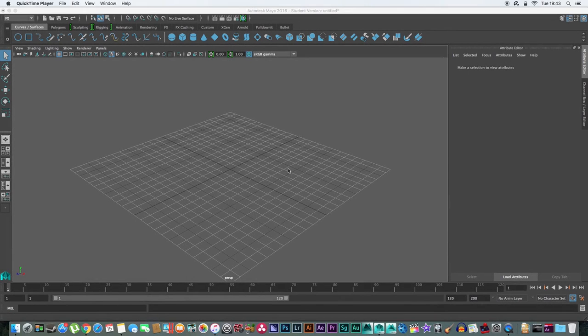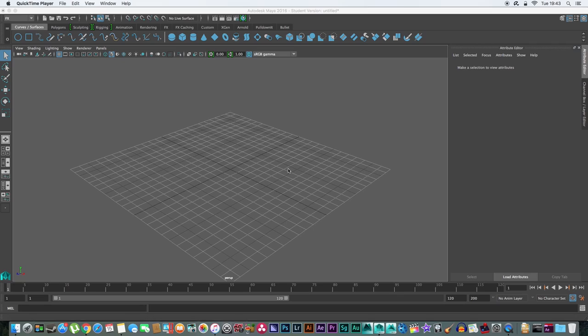Hi guys, welcome to this Maya 2016 tutorial. In this video, we will be looking at how to create a realistic ocean and floating boat in Maya. This will be the best 3D ocean you will ever see. If you disagree, please close down this video right now. Without further ado, let's get started.